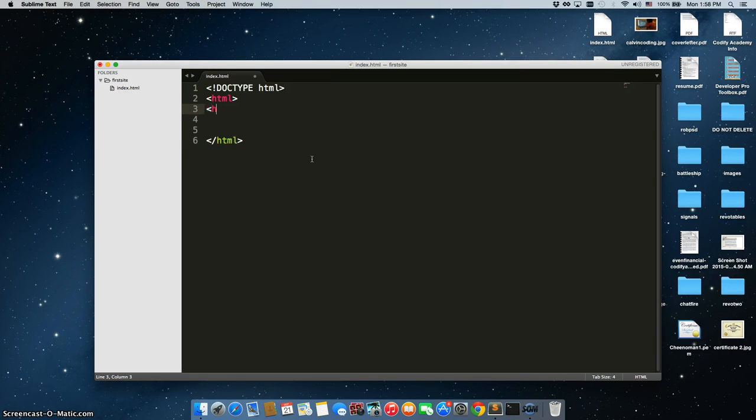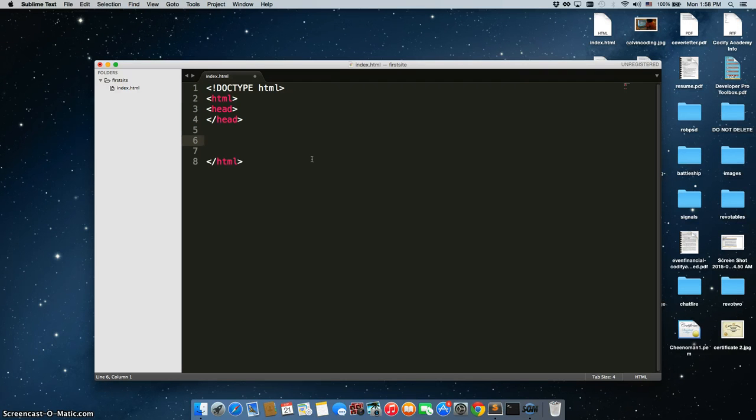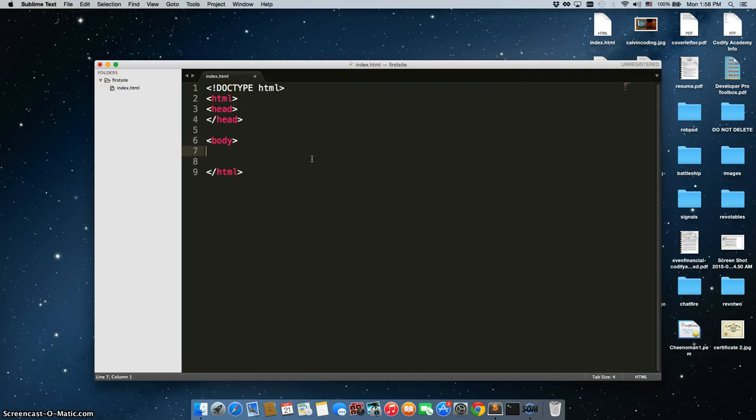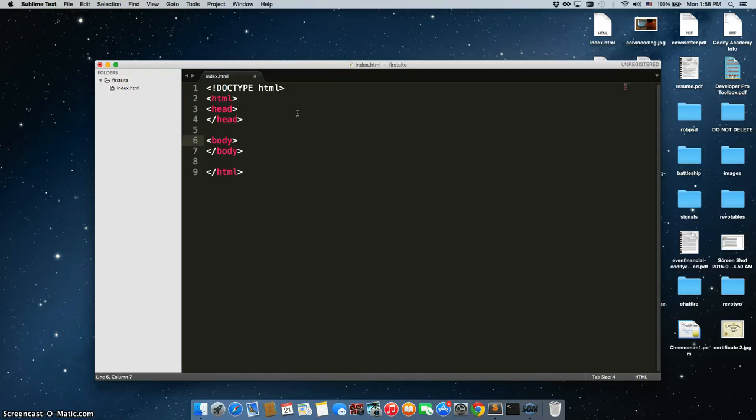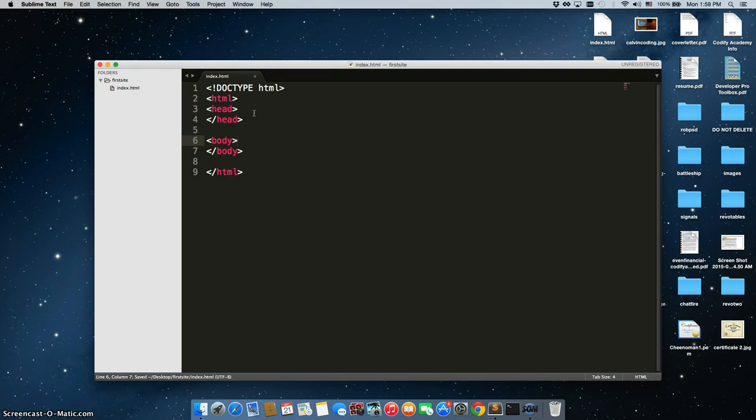And the next two important ones are your head tags. And after that, you're going to create your body tags. Now this little circle tells us that we did not save the document. We're going to say Command S for a Mac and Control S for a PC and it becomes an X.